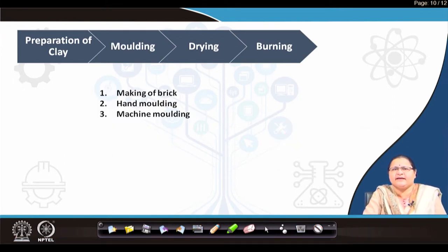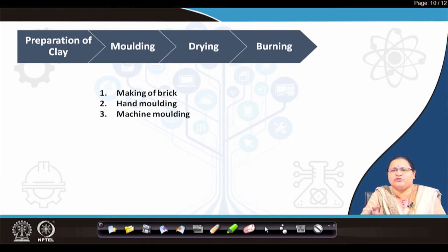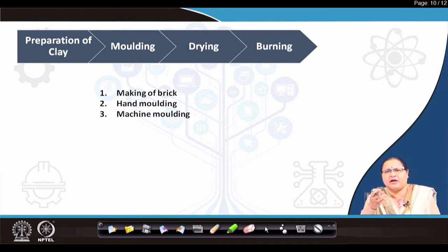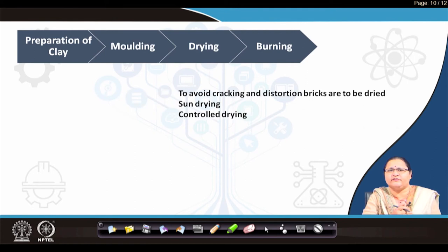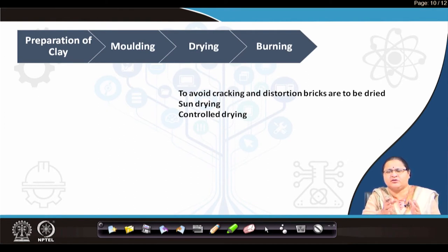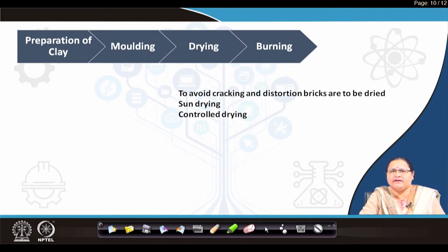Molding is the making of brick. There are two types of molding: hand molding and machine molding. Machine molding can do it faster, but in our country we still widely use hand molding, where brick molds are used into which the clay is pushed in and then demolded. After molding comes the process of drying. To avoid cracking and distortion, you cannot put wet bricks directly into the furnace. You have to wait and allow sun drying or controlled drying.